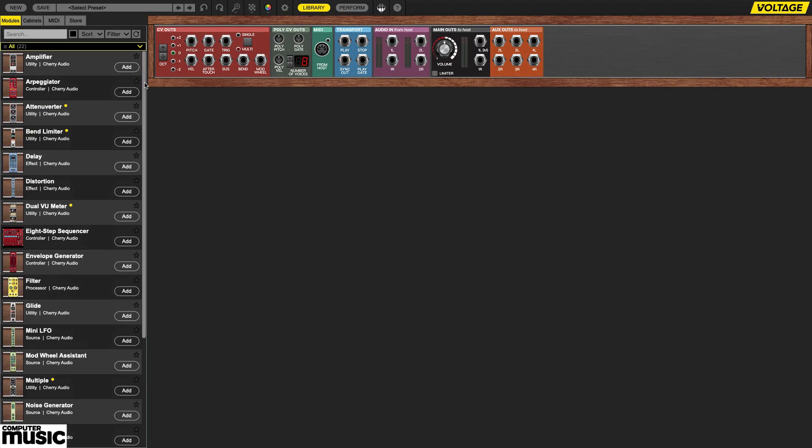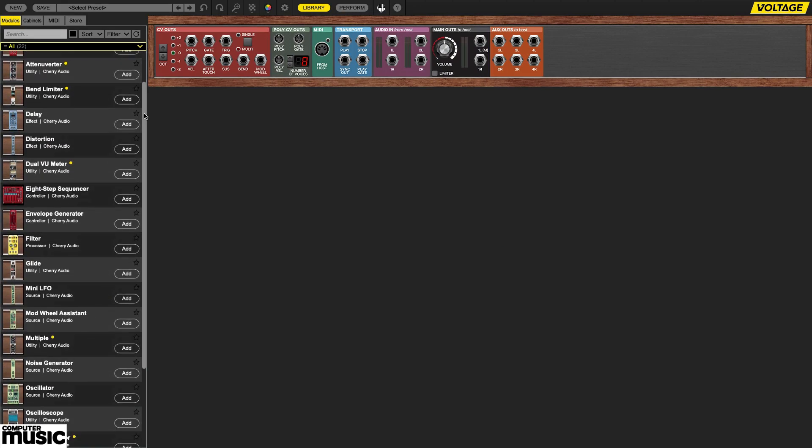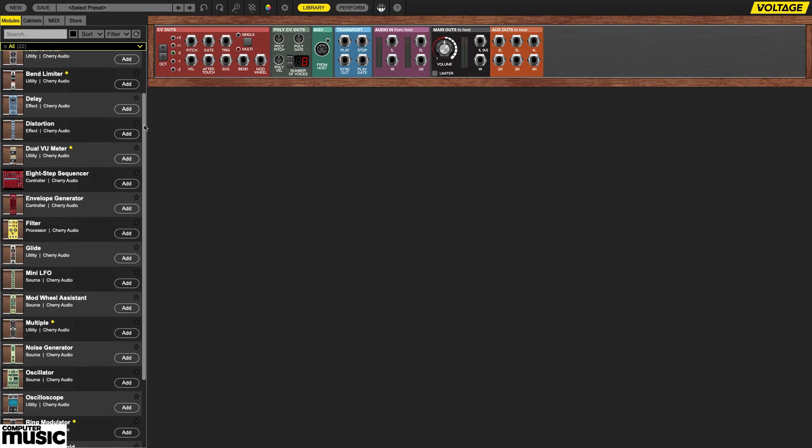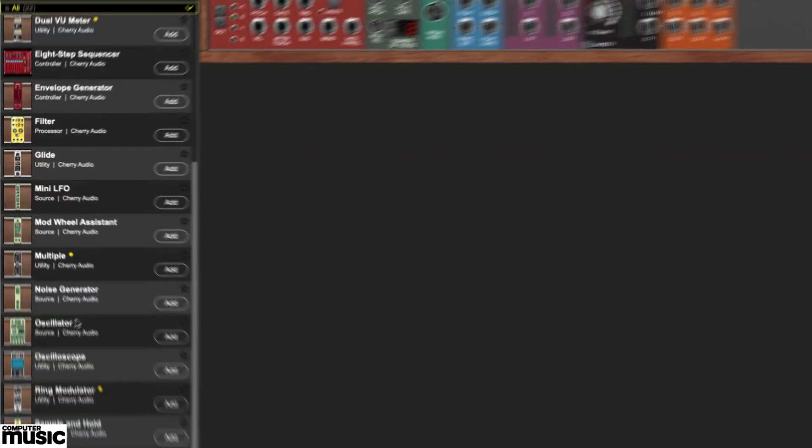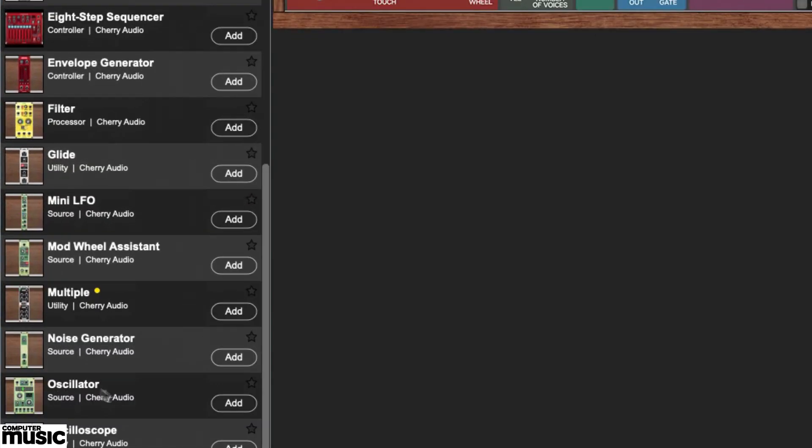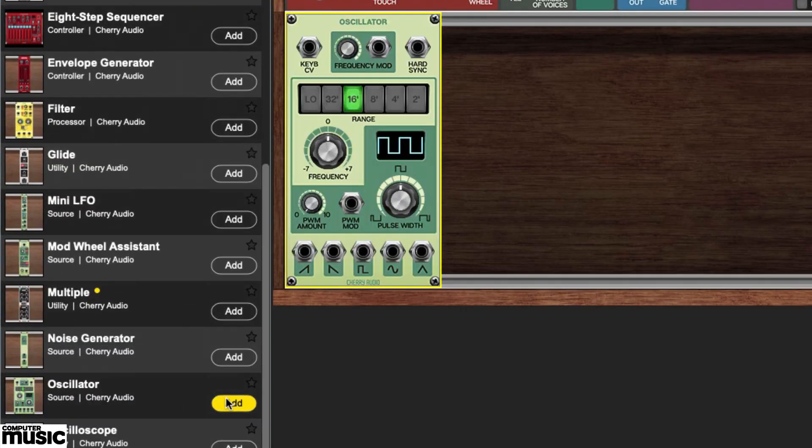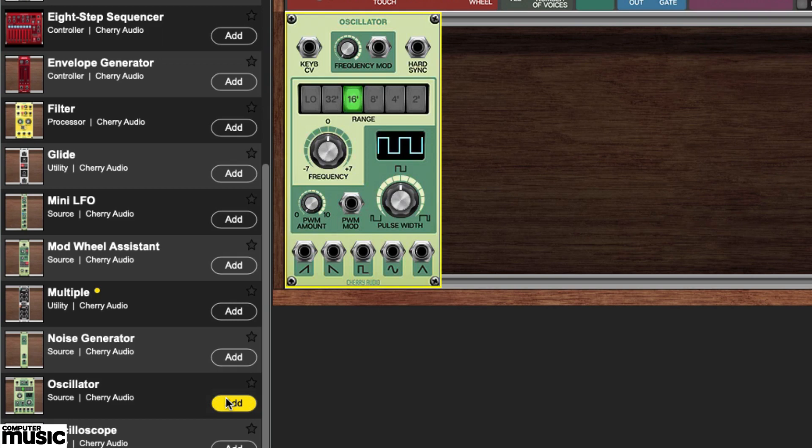Obviously you'll be starting with an oscillator module, so scroll down the list until you find it and then click the add button. An oscillator will appear in the rack. If you followed along with last month's tutorial, you'll know that though you can't hear it yet, an oscillator is always on.